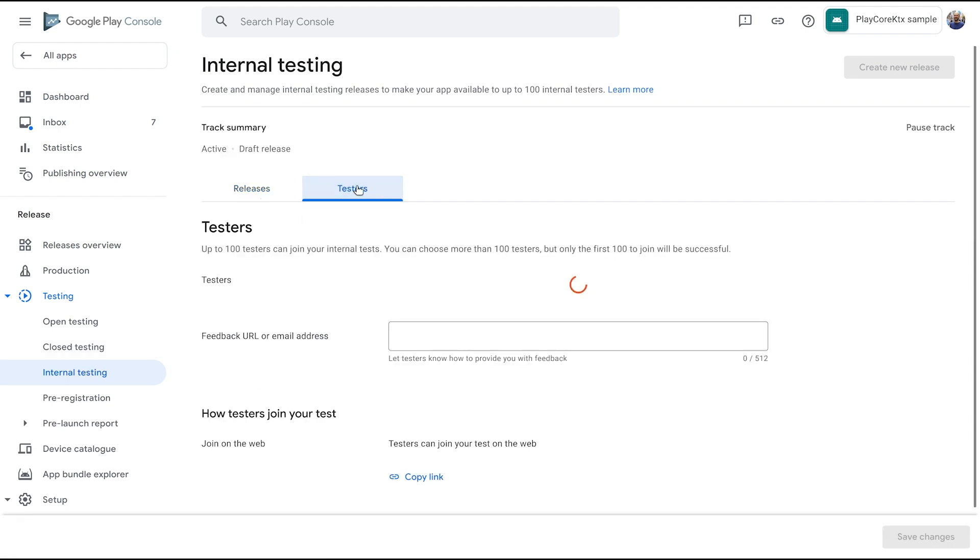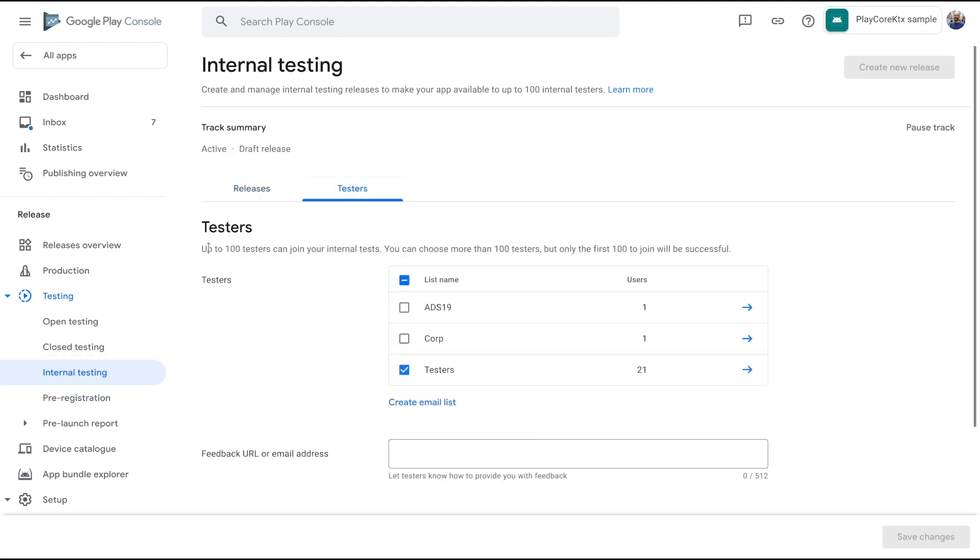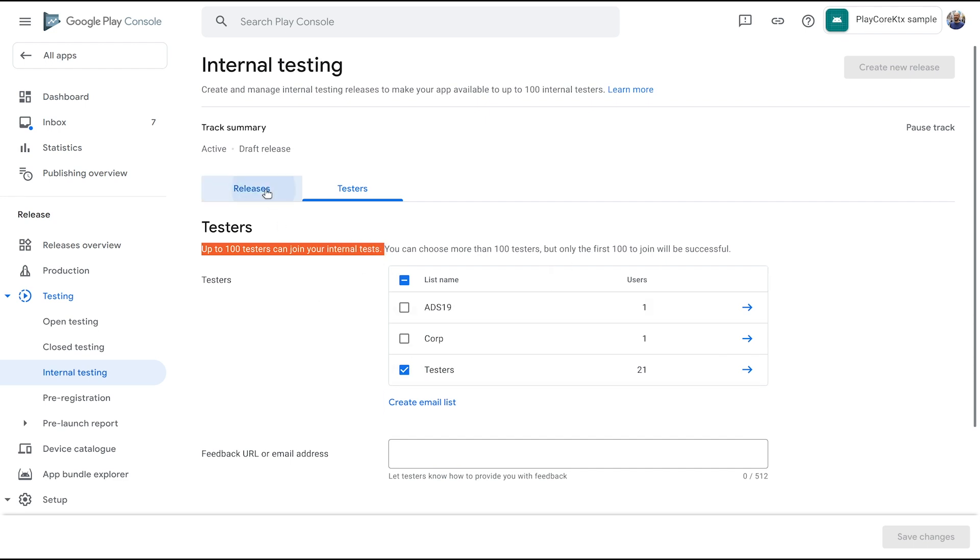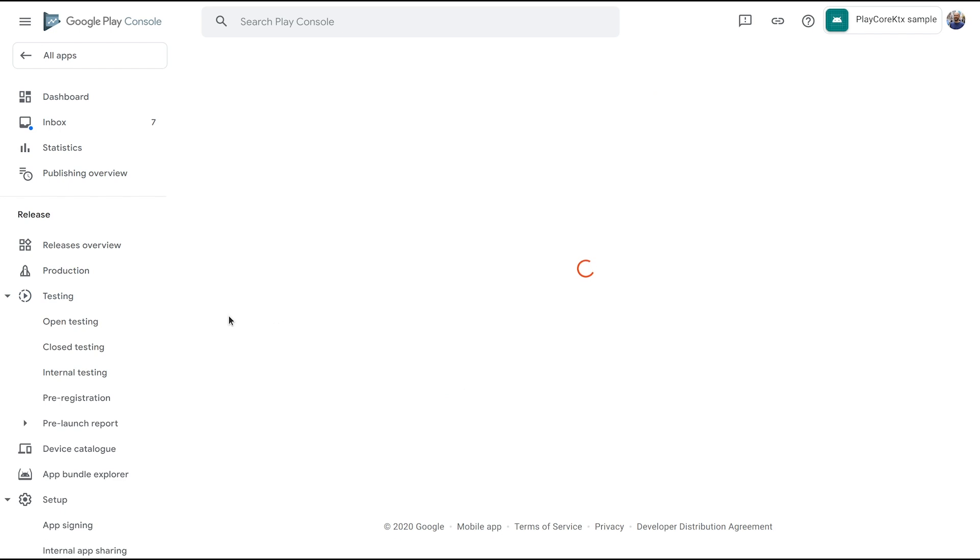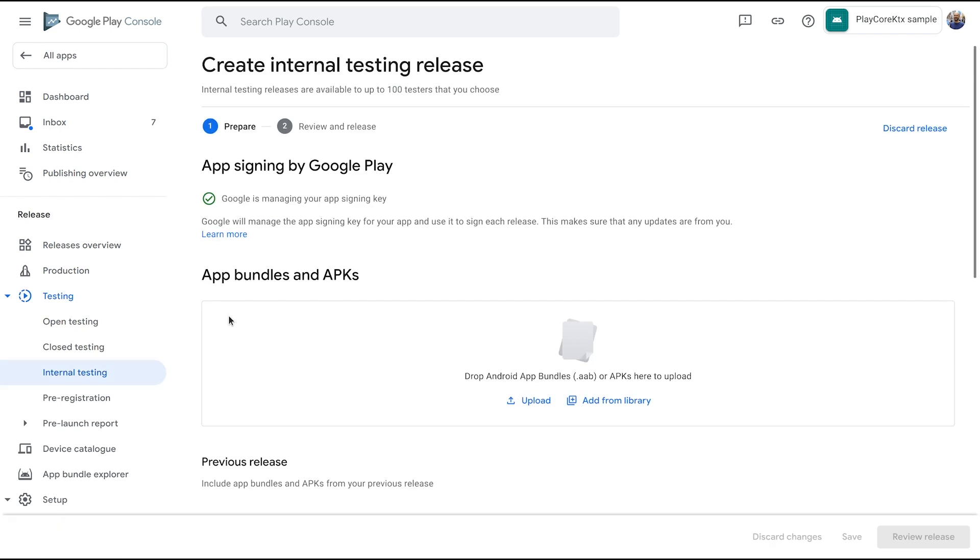I recommend starting with the internal testing track, so you can select a small number of people from your organization who will be able to access it while developing.